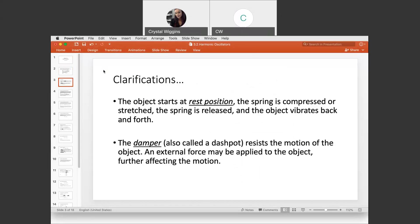The object starts at the rest position — that equilibrium position — meaning there's no stretch or compression on the spring. The spring is then compressed or stretched and released, and the object vibrates back and forth. The damper, also called a dash pot, resists the motion of the object. An external force may be applied, further affecting the motion.